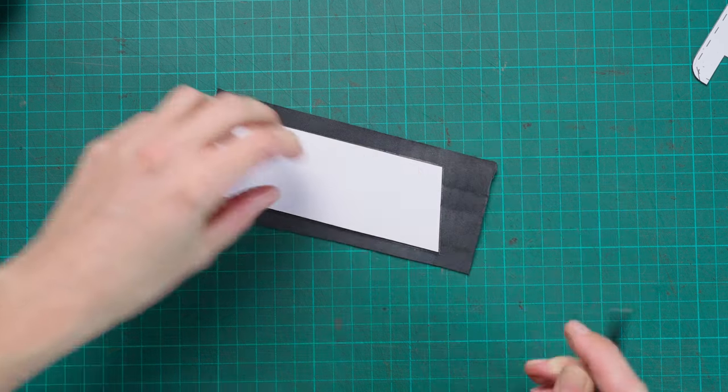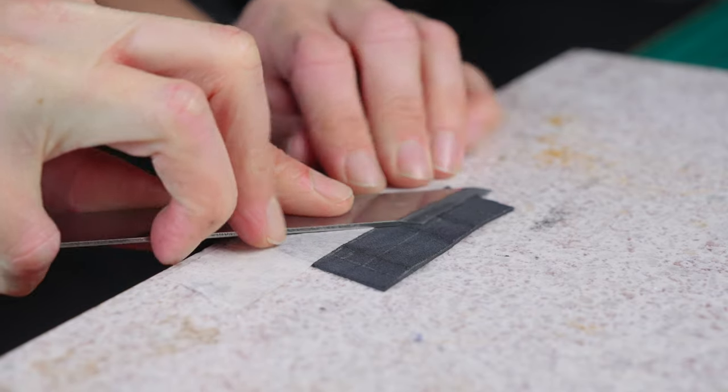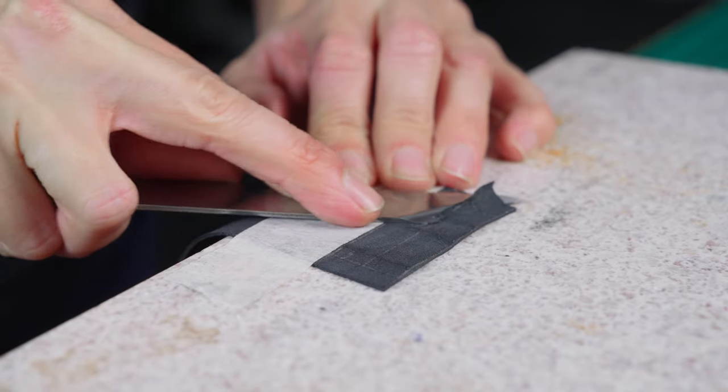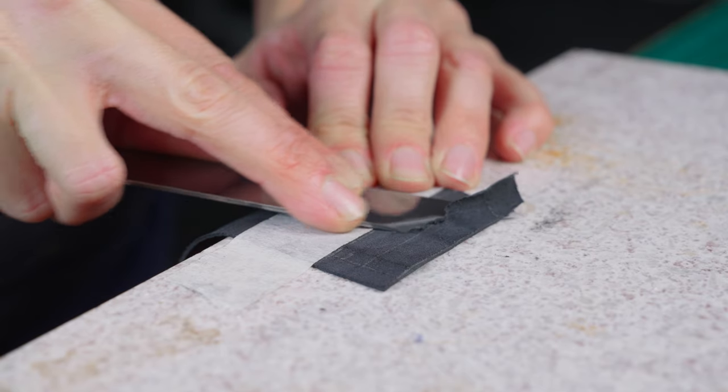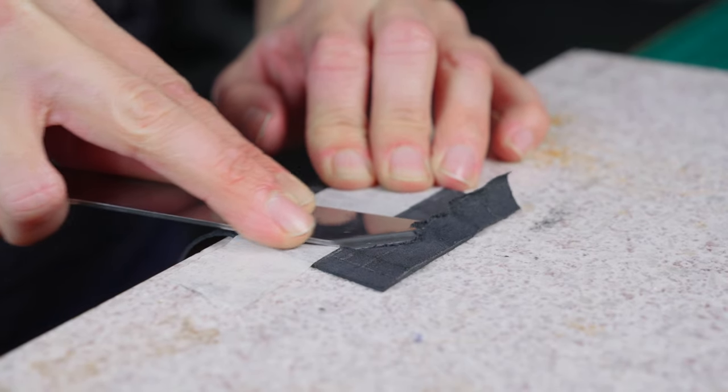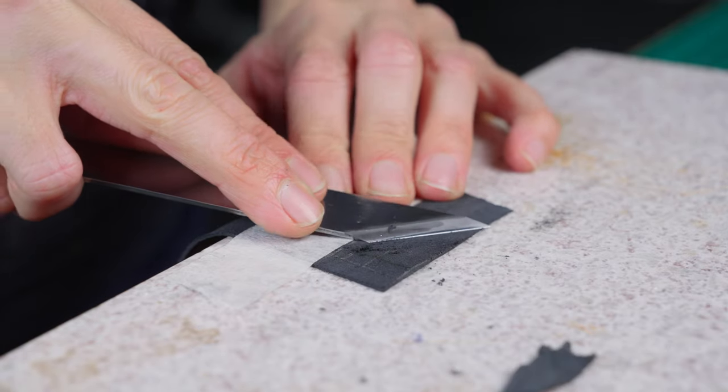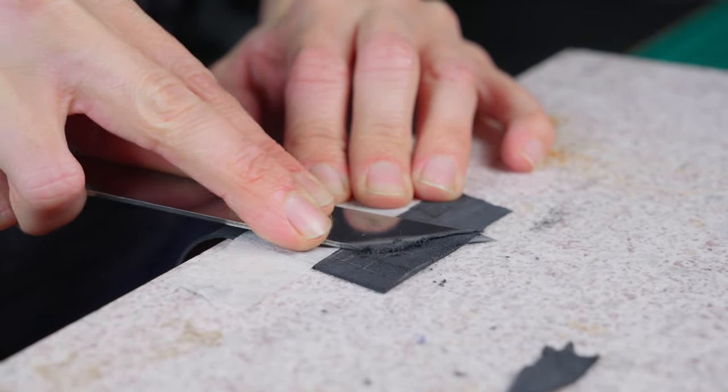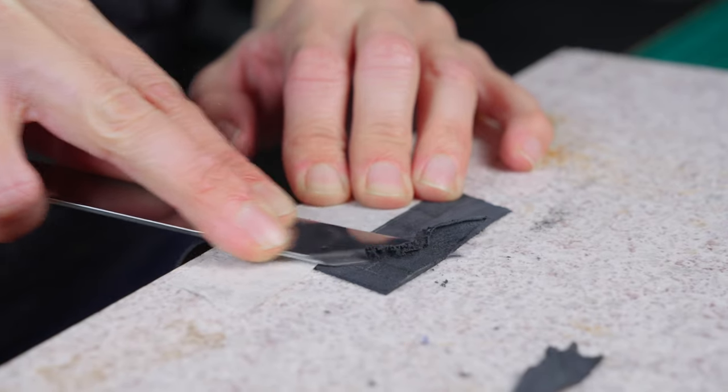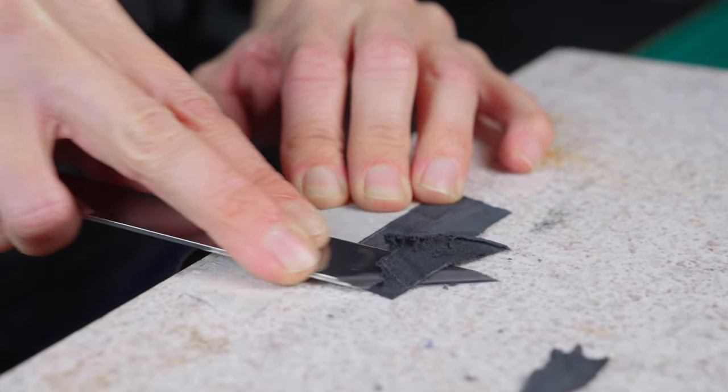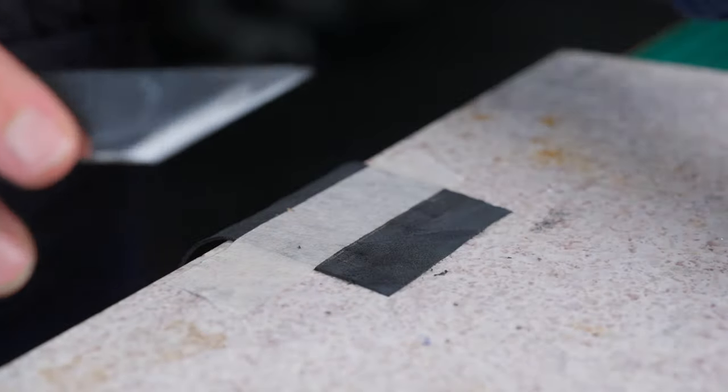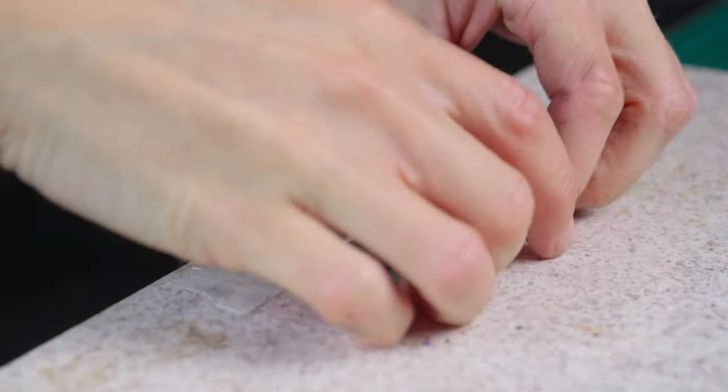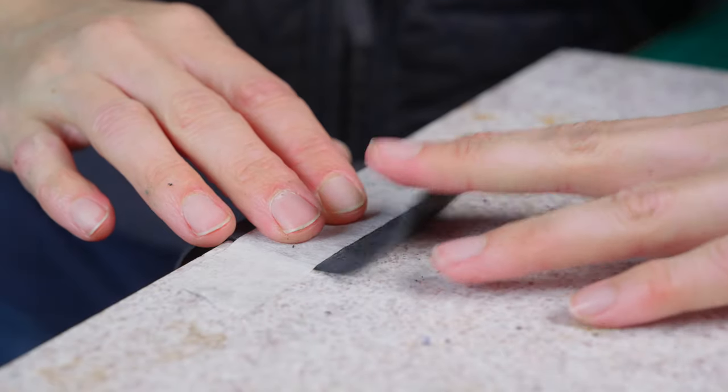We can then skive this area. We want to go from just behind the middle line mark and skive out to nothing, and this is going to give us a nice turnover. If you need to, you can do a test like I am doing right now just so you can see what your fold over is going to be like and if you need to reduce any more material.